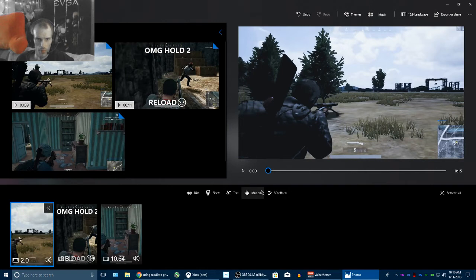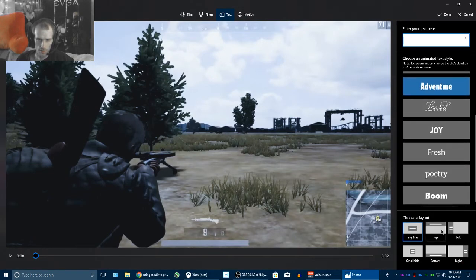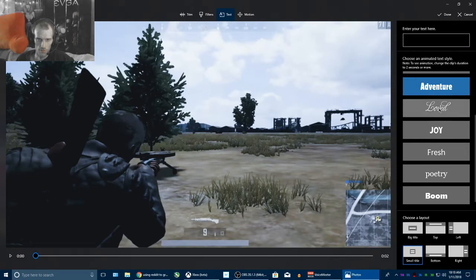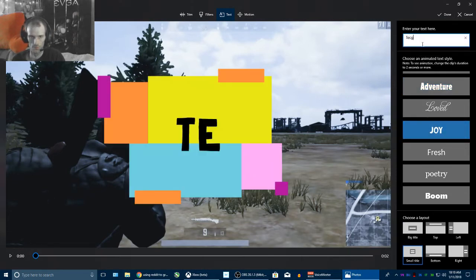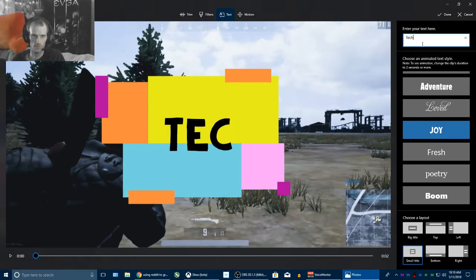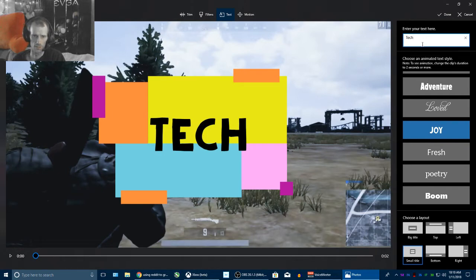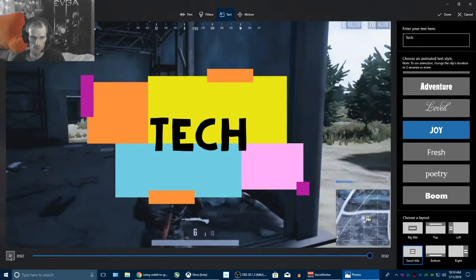So that's in there. You can add text, of course — got a bunch of different stuff. And as you can see down here, you choose a layout — small title. Let's click this one. Let's see if it's animated. Okay.